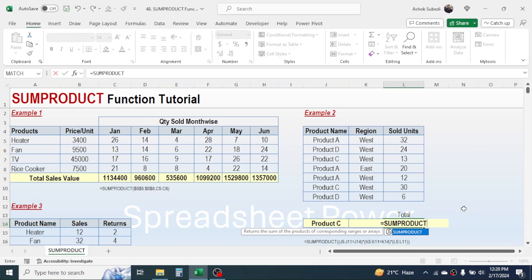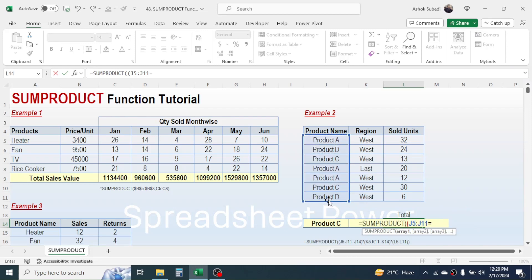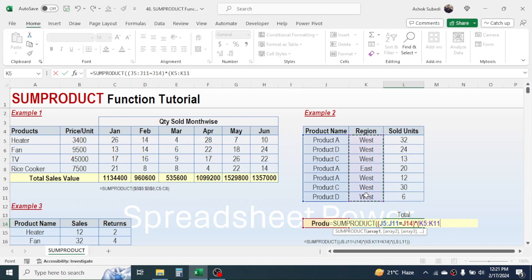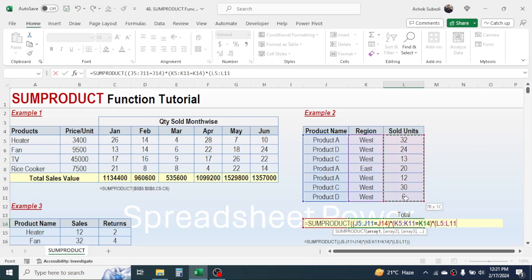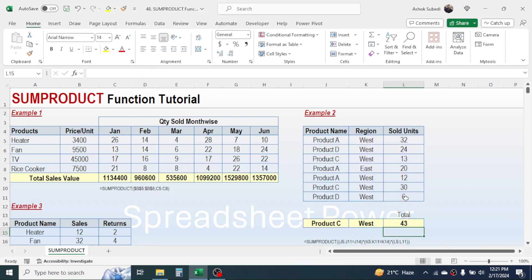Select the product name range of the source table, then equals, click on the product name cell given here, close the bracket, give a multiplication symbol, open a bracket, select the region range of the source table, equals, click on the region name cell — K14 — close the bracket, type multiplication symbol again, open a bracket, select the sold unit range, then close two brackets and press Enter.